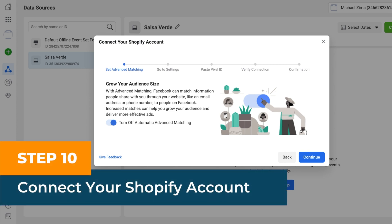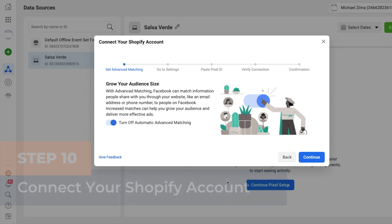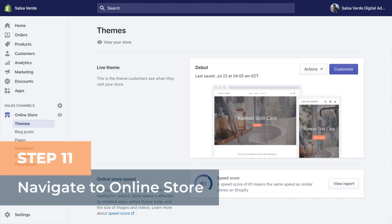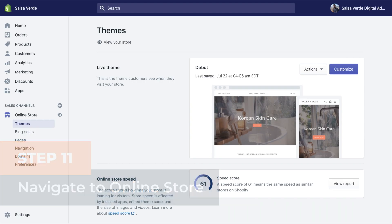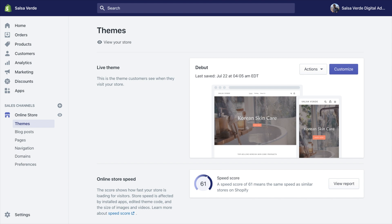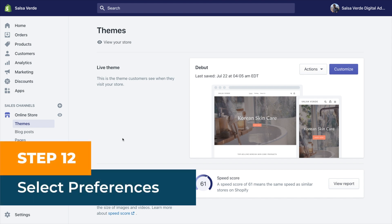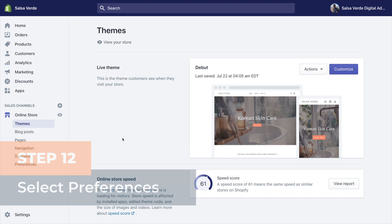Step nine: Select Shopify. Browse through the list and select Shopify as your partner option. Step ten: Connect your Shopify account. To connect your Shopify account, start by logging into your Shopify backend. Step eleven: Navigate to your online store — inside your Shopify backend, navigate the left-hand menu and select online store. Step twelve: Select preferences — select preferences in the online store sub-menu.